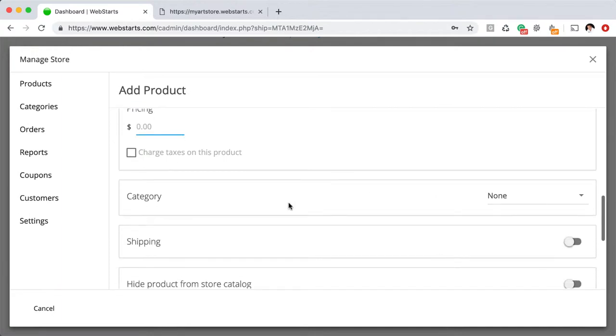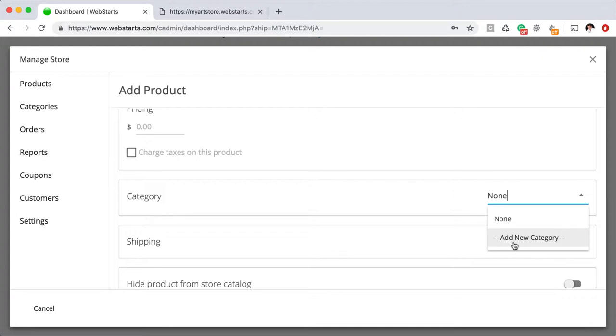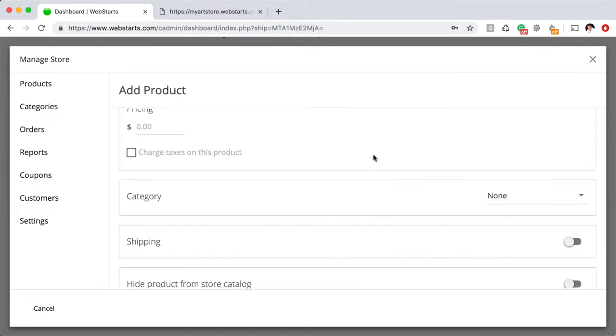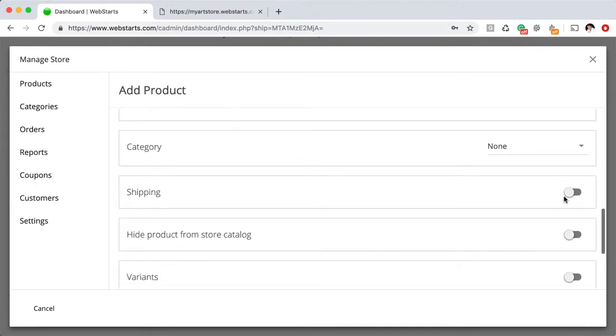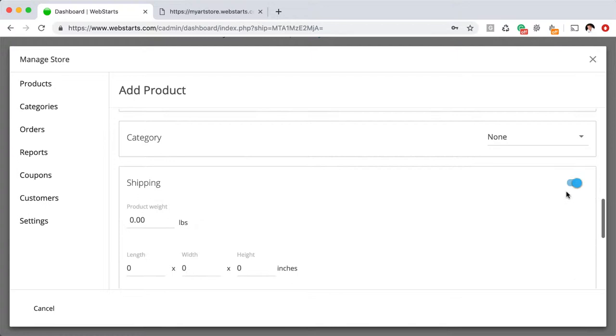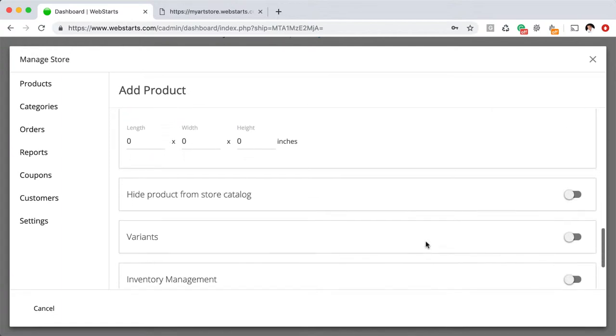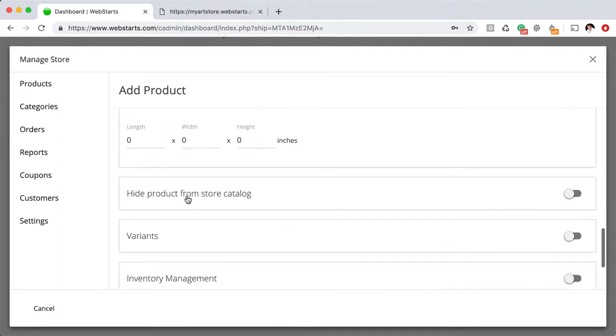You can even assign your products to categories. So if you want to create a new category name, you would just select that option there. I did enable shipping on my items and entered just a product weight. You can choose to enter both the weight and the product dimensions if that applies to what you're doing.